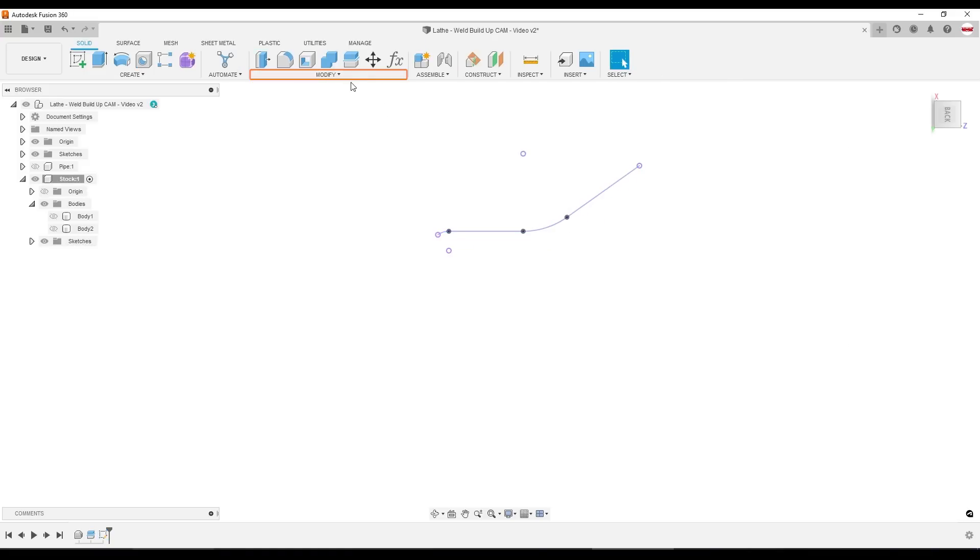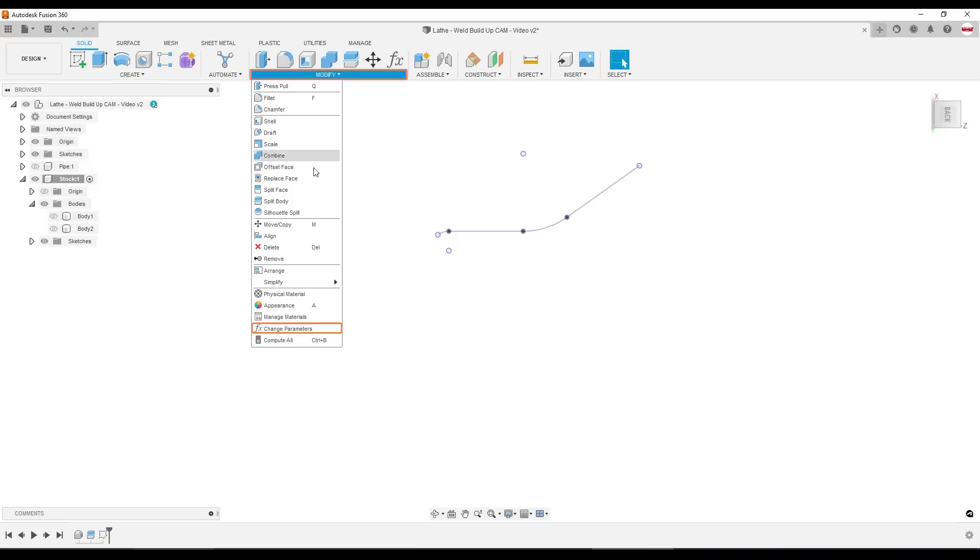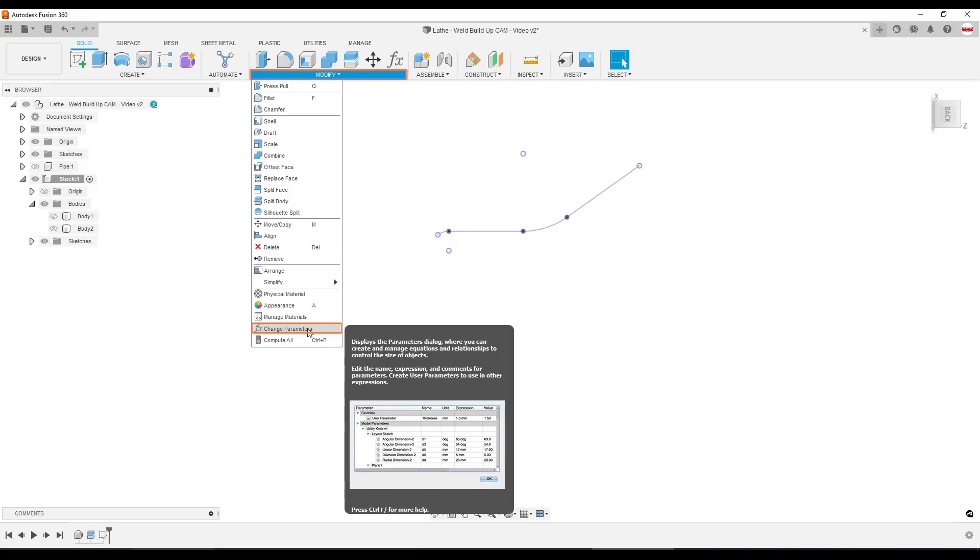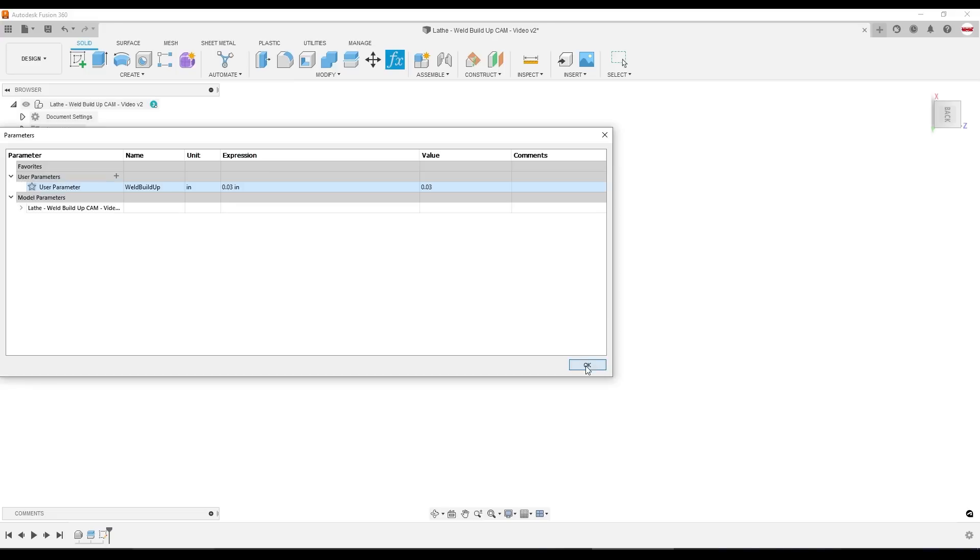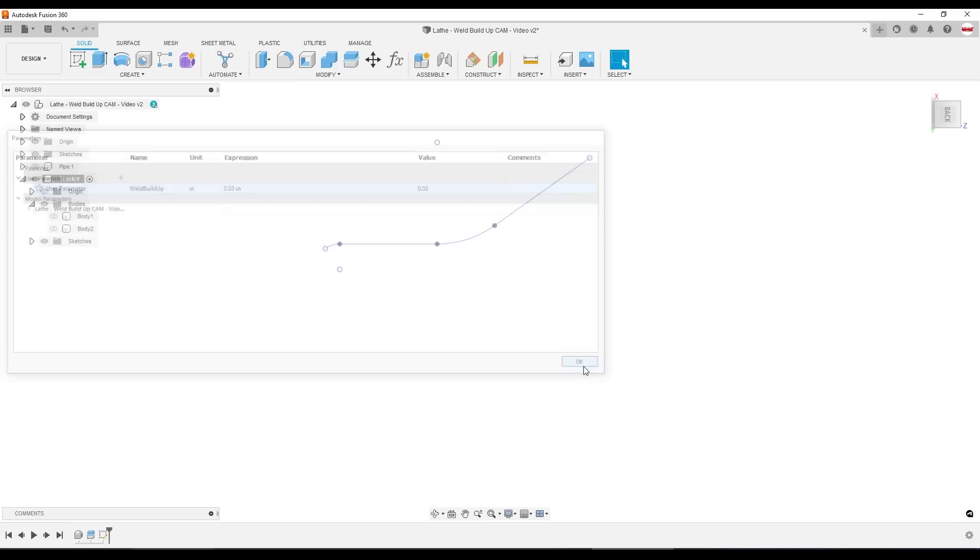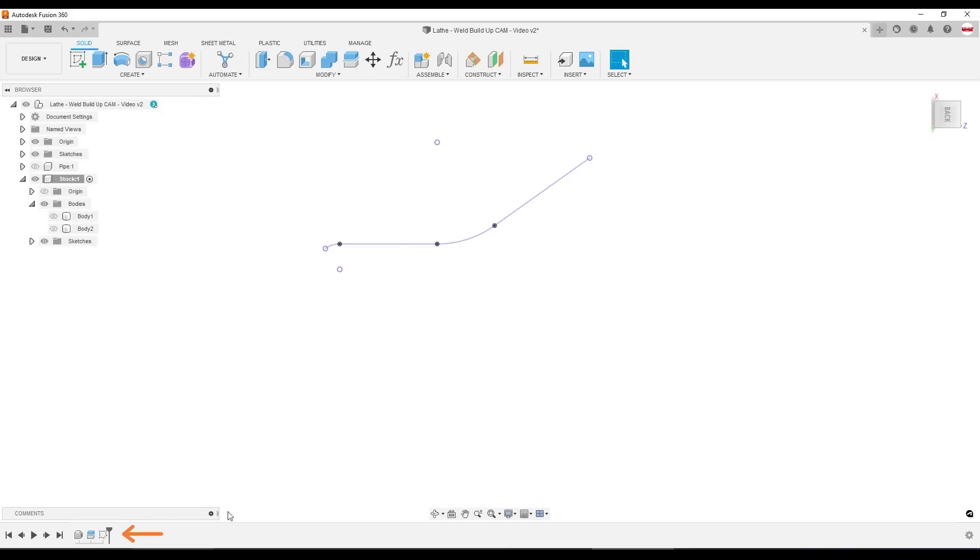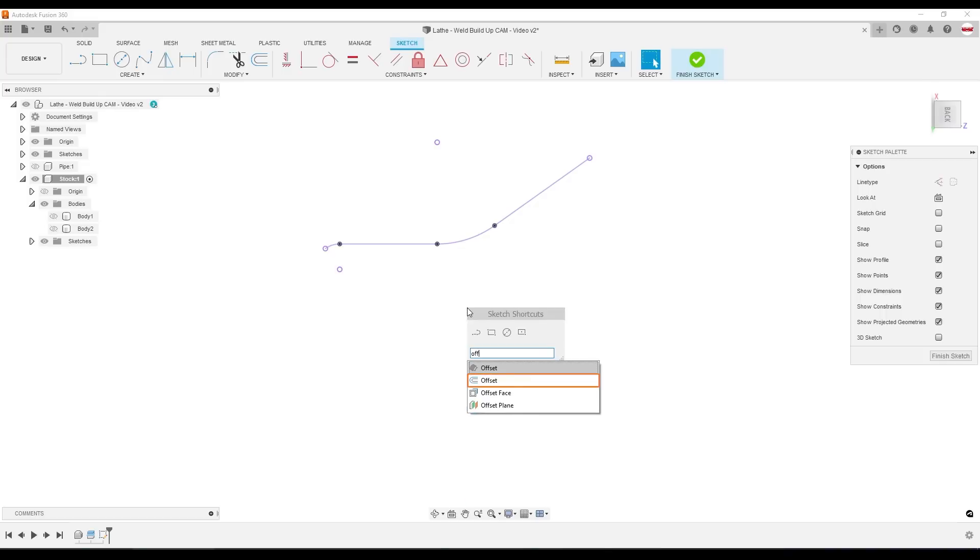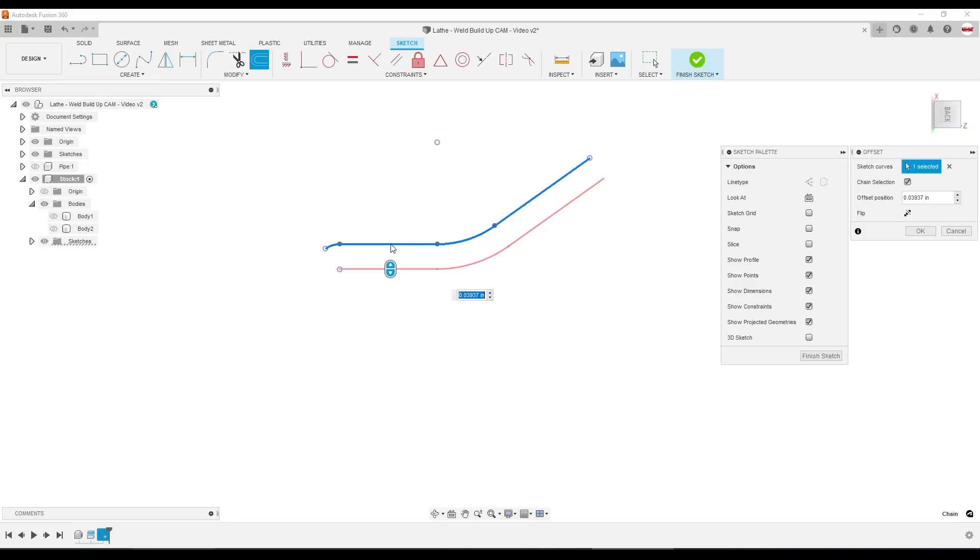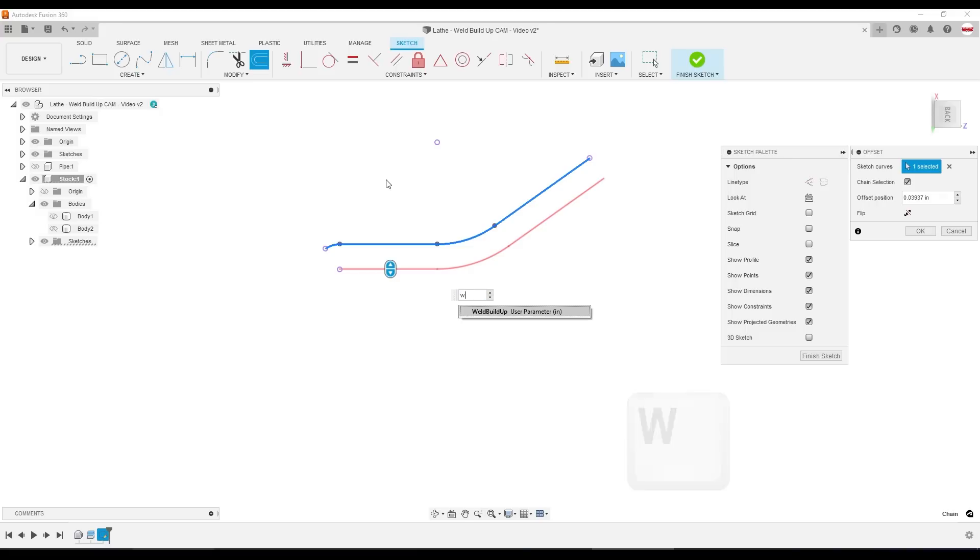Finish my sketch for now and expand the modify command. Go down to change parameters. I'm going to add a user parameter called weld build up. We'll make that weld build up 0.03 inches. Now I'll go down to the bottom of my screen, right click that sketch one, edit it. S to bring up the shortcut window, OFF to find the offset function. Click that line. And then instead of typing in a dimension, if I hit the W key, that user parameter we just created auto-populates.